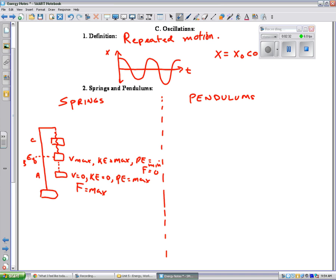Then up at the top, it continues upward until it comes to rest. So right at the top, the velocity is zero, the KE is zero, the PE is at a max, and the restoring force is also at a max. So it just keeps doing that — it keeps changing back and forth. At A, it's all PE. At B, it becomes kinetic energy. At C, it's back to PE. Then it goes back to B where it's KE, and then back down where it's PE. It just keeps switching back and forth.